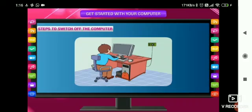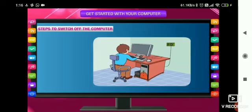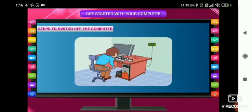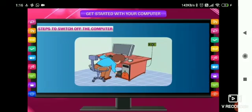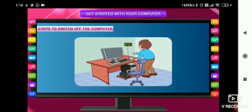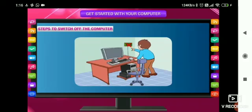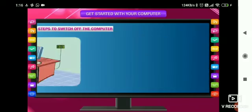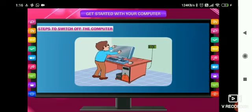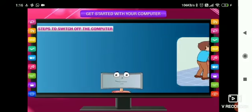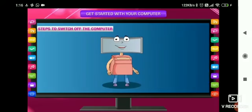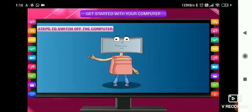Then switch off the monitor first, then switch off the UPS, then switch off the main supply, then cover the computer.